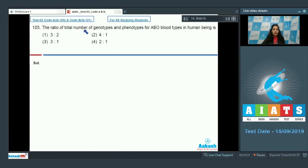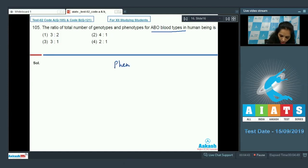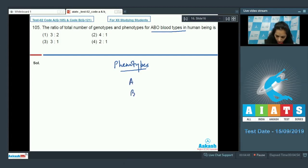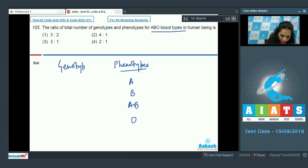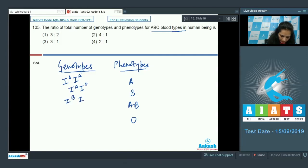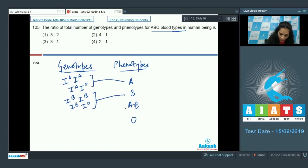Question number 105: The ratio of total number of genotypes to phenotypes for ABO blood types in human beings is? There are four phenotypes in ABO blood groups: A, B, AB, and O. For phenotype A, the genotypes can be I^A I^A or I^A I^O. For phenotype B, the genotypes can be I^B I^B or I^B I^O.